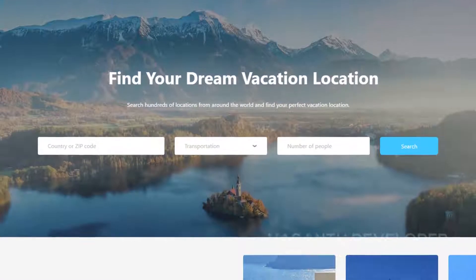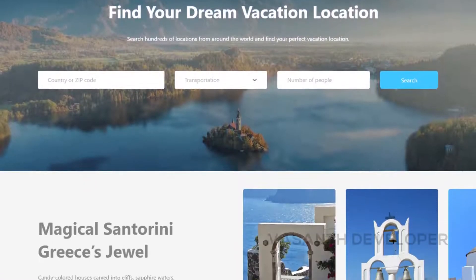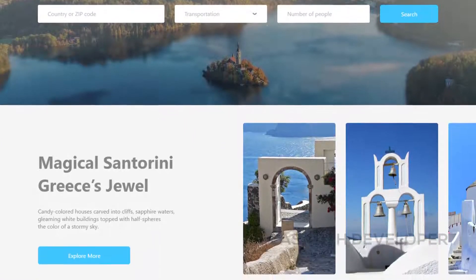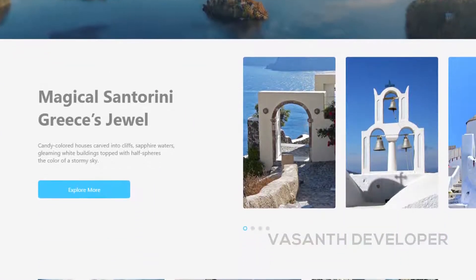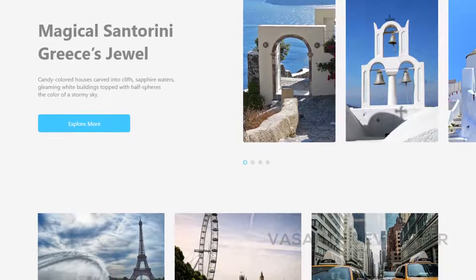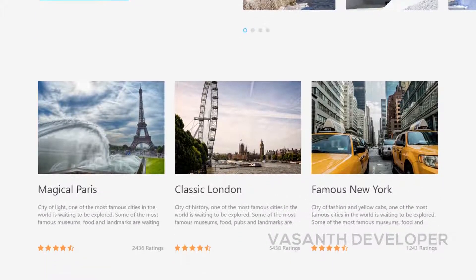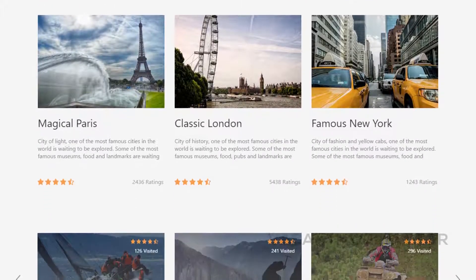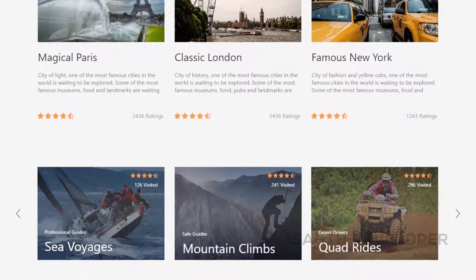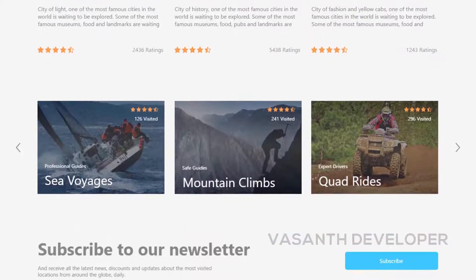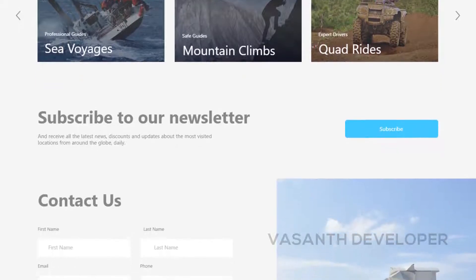Take Me is a search-oriented travel company website design with the main hero section having a search form followed by a slider section. Next, you will see some places in the horizontal layout.